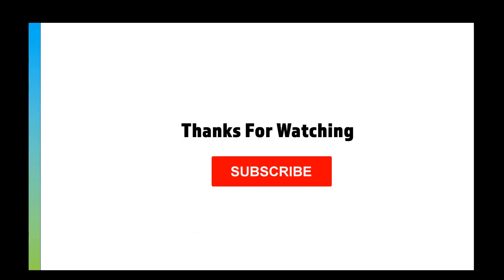Hopefully you understood the video, it was nice and clear and made sense. Please like and subscribe and I'll see you in the next video.